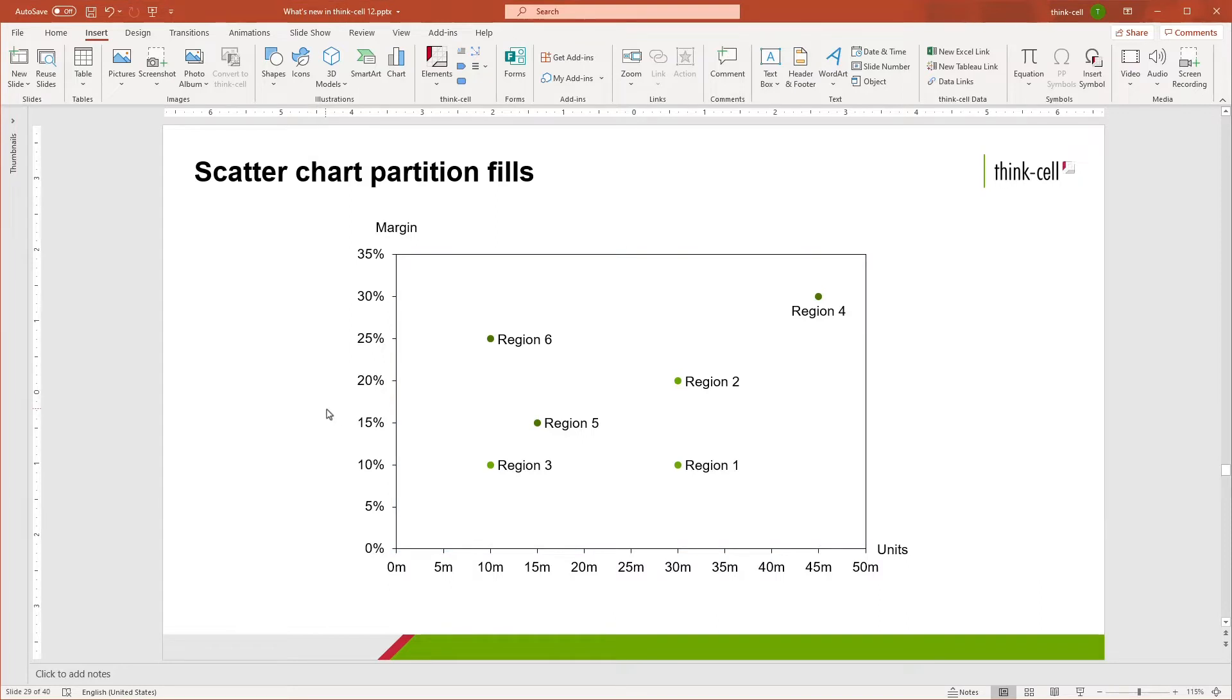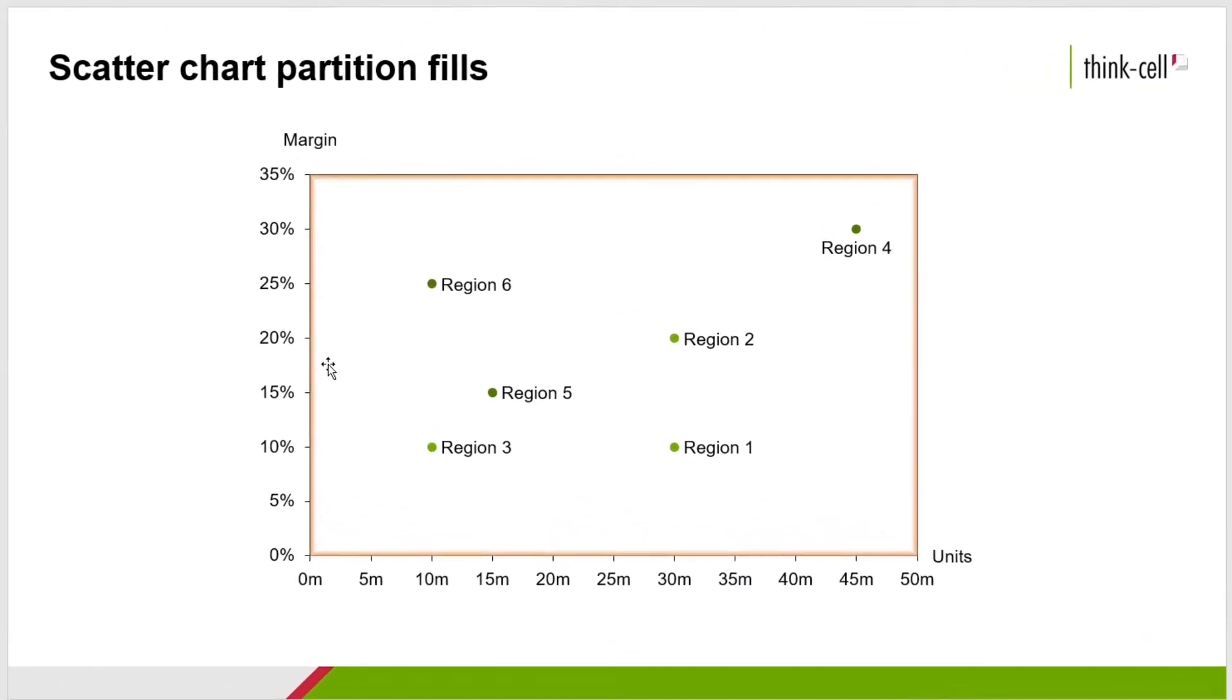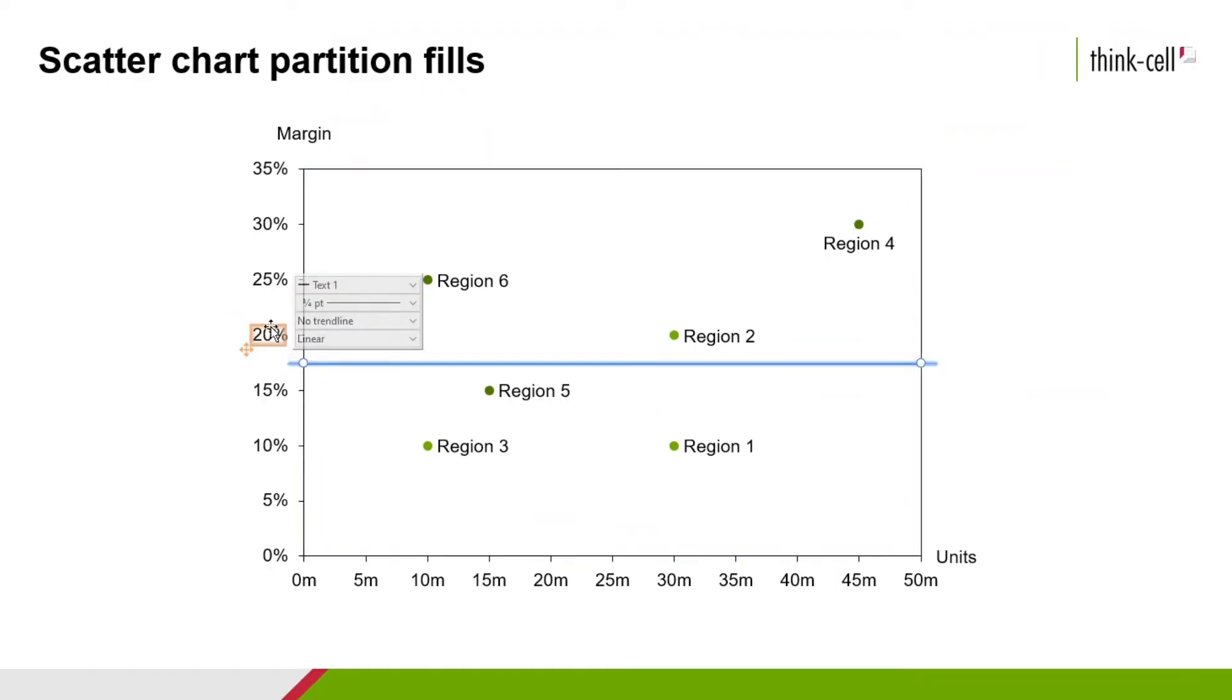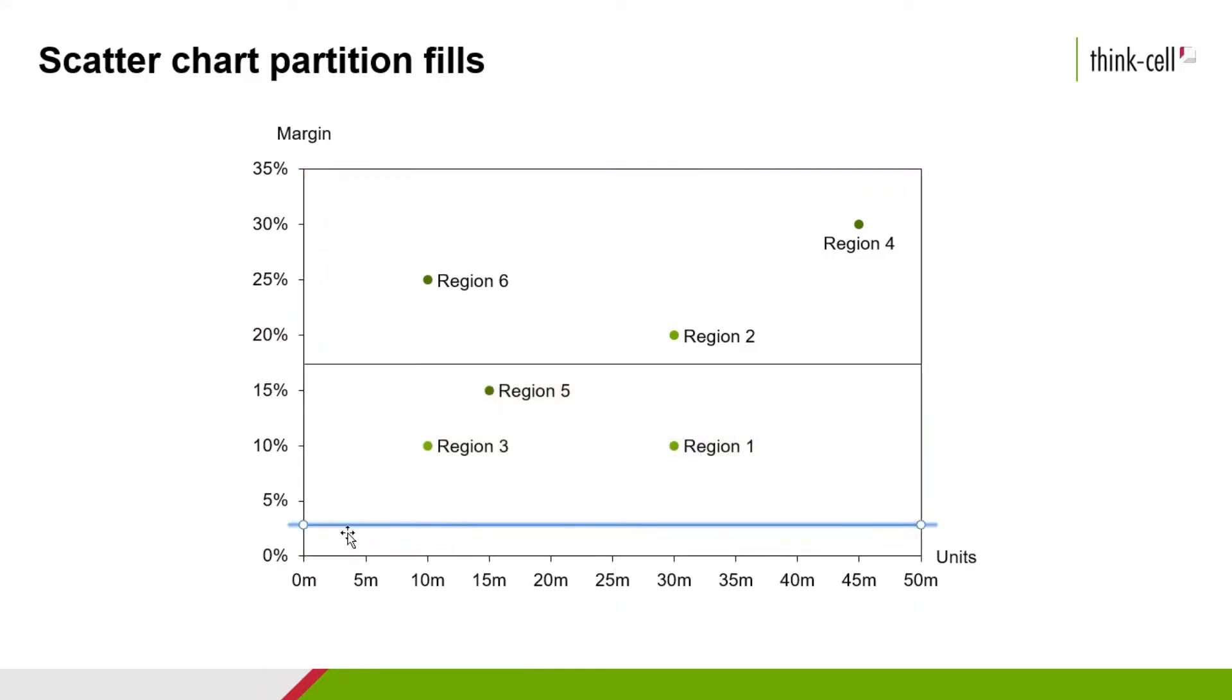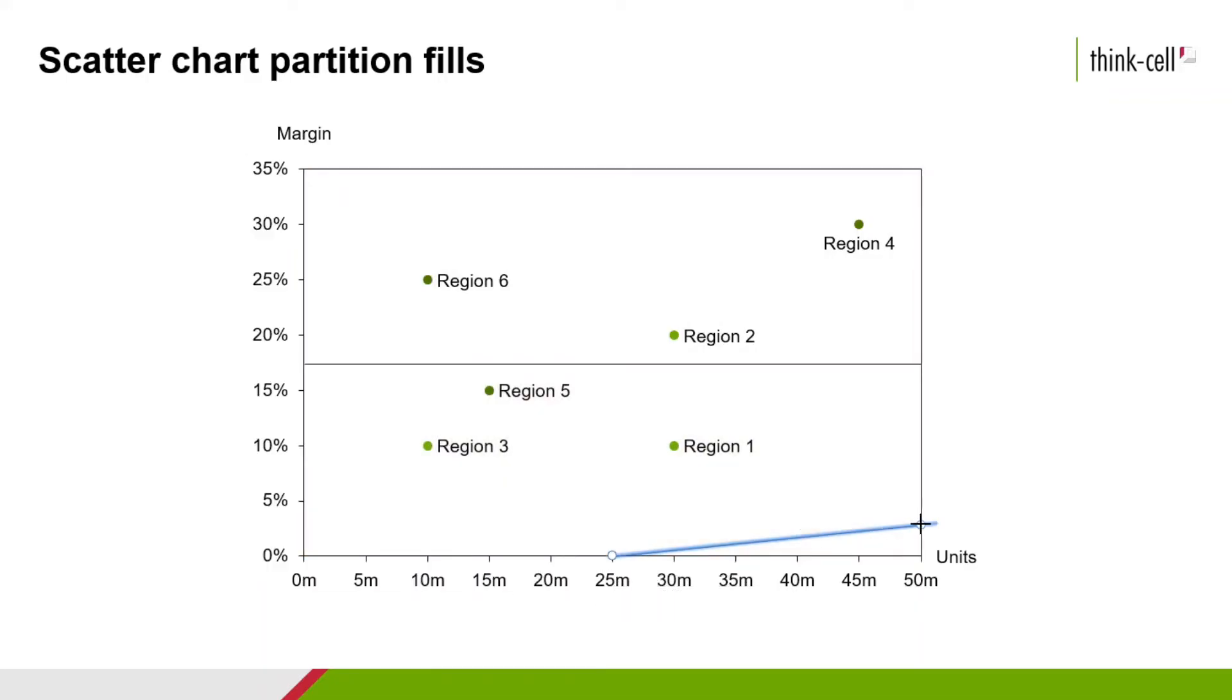Now, to add a partition line, hover over the chart, right-click on your mouse, and select Add Trendline Partition. I'm going to place my first partition line horizontally centered. I'm going to repeat that process to now add a second partition line vertically centered.